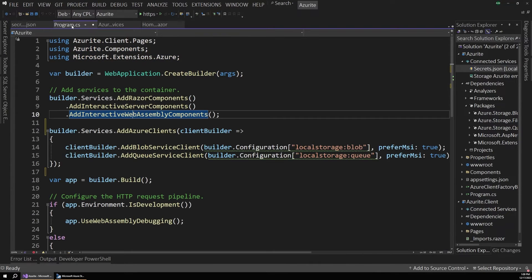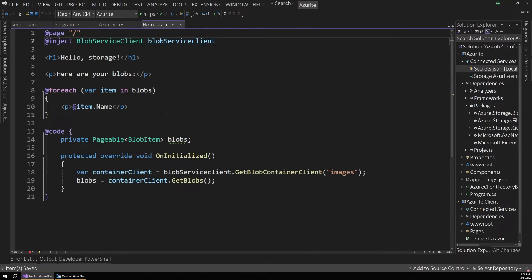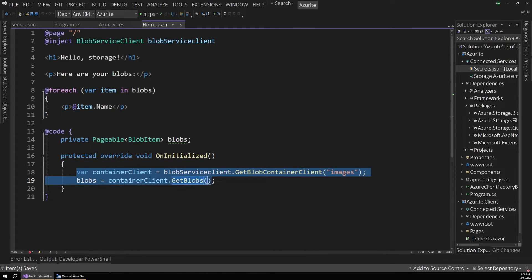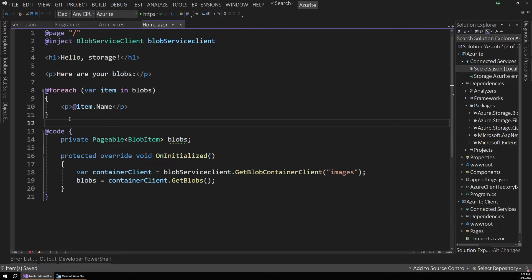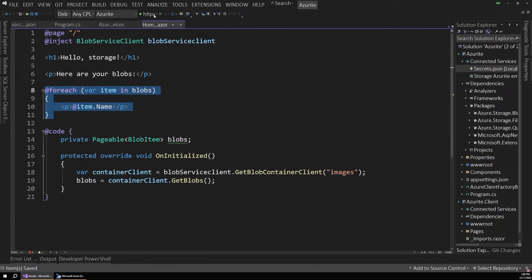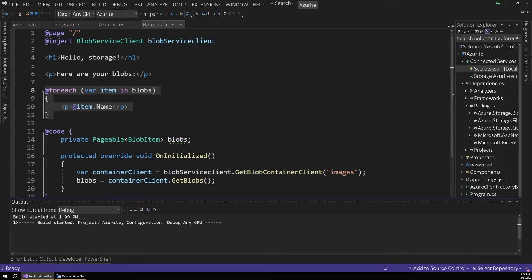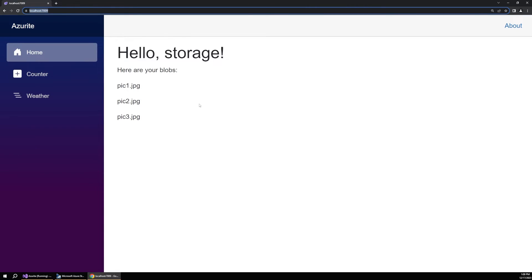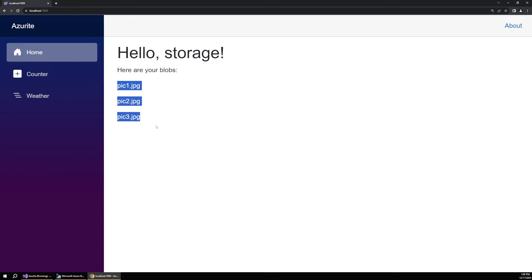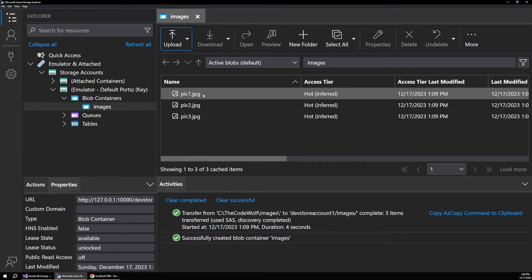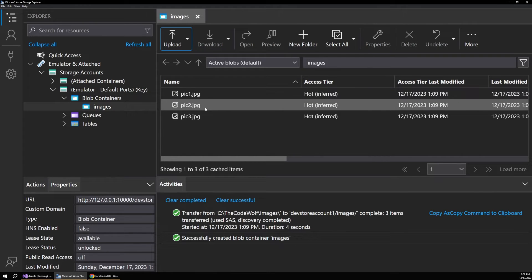So let's switch back to Visual Studio. And so in our homepage, now it should retrieve those three images using this code and display them in our homepage. So let's run the app and see what this gives us. And so when that starts up, sure enough, there's our picture one, two, and three. Those are the same names that we have in our explorer here. So it's really that simple.